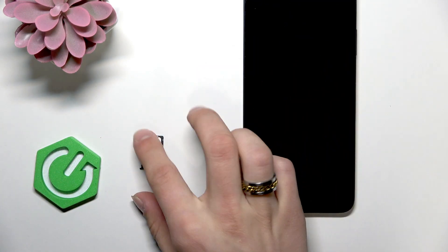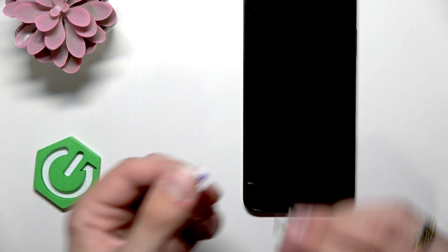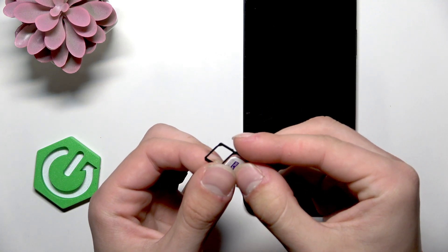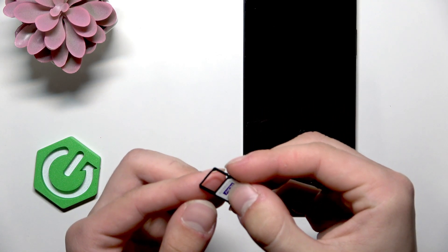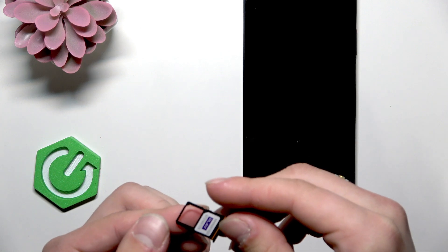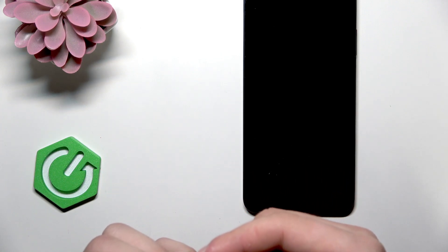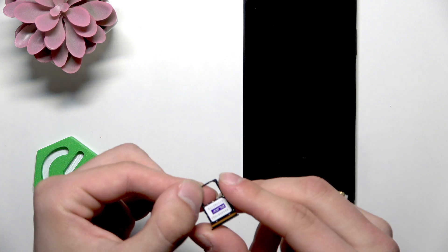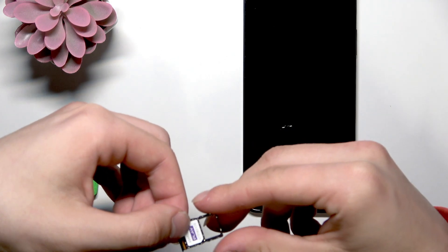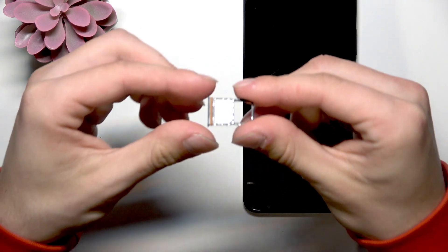Then take the SIM card, put it in here like that. I think I did it properly, so yeah.